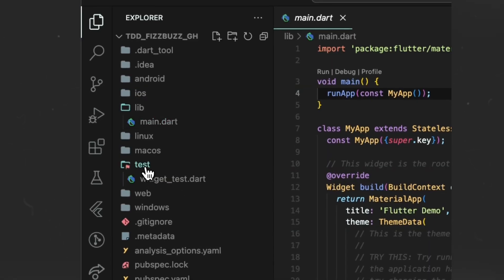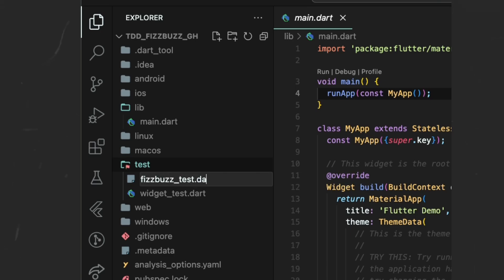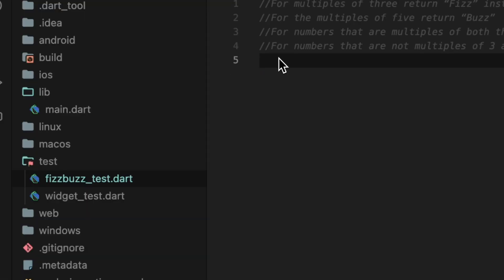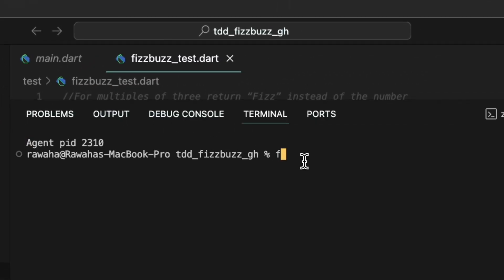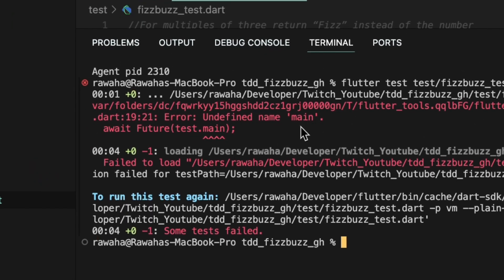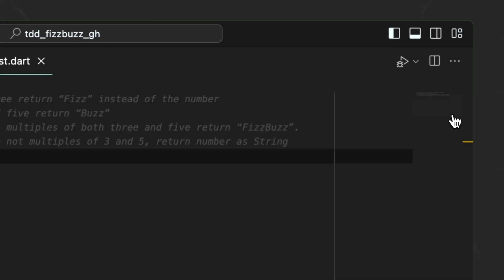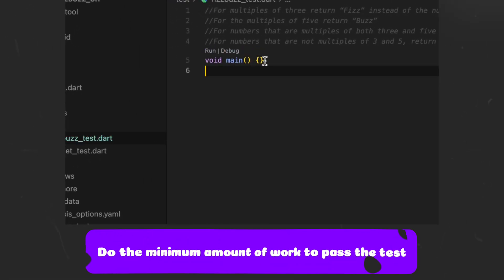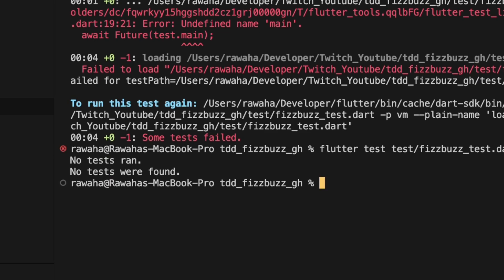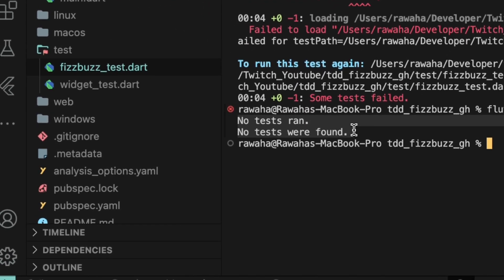Now go ahead and fire up your favorite editor and create a Flutter project. Go to the test directory and create a file called fizzbuzz_test.dart. Once the file is created, write comments based on our assumptions and requirements. Go to the terminal and run flutter test test/fizzbuzz_test.dart. You ran the first test and it failed. Now you need to consider the failed test feedback and write the solution to make the test pass. The error says undefined name main, so we need to define a main method in our test file. Let's run the test file again and now the test output says that there are no tests — so let's create our first test.